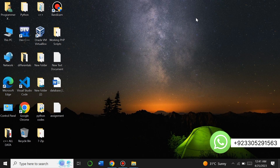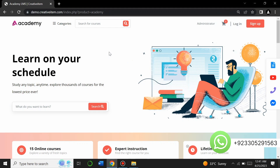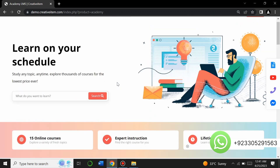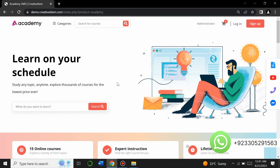Hello everyone, welcome to my YouTube channel Web Sparrow. Today I am here with a new PHP script of a learning management system. Let me give you an overview of the website I have created using this script. This script is called Academy Learning Management System, and you can see how amazing this website is.